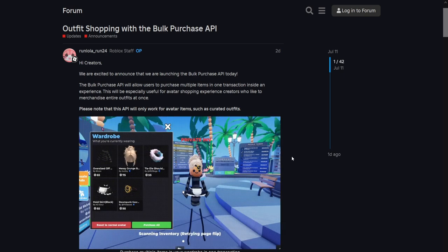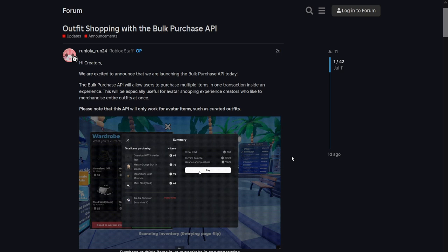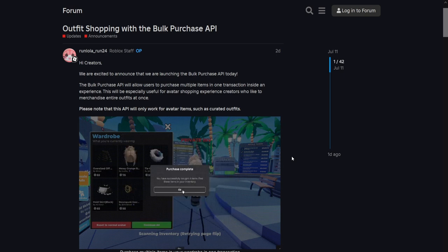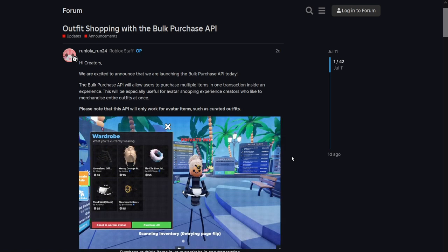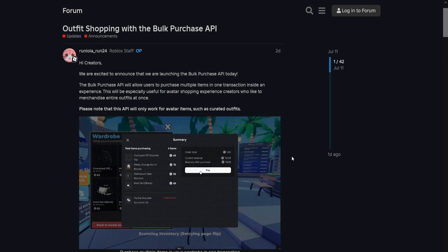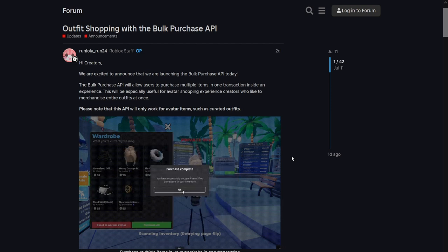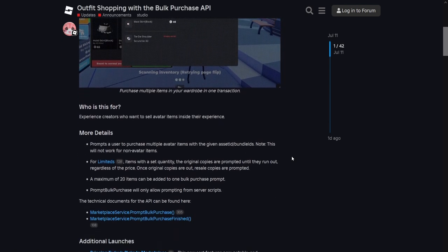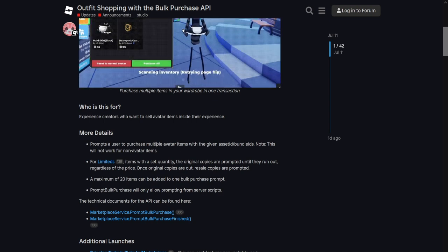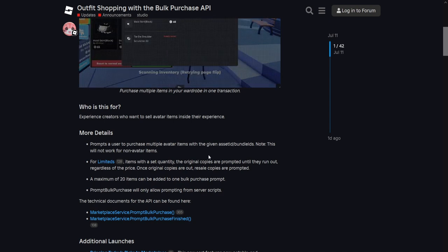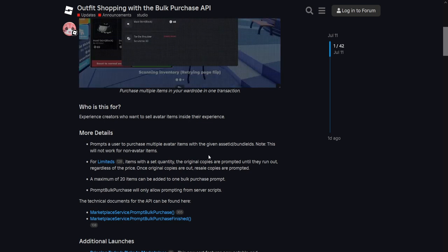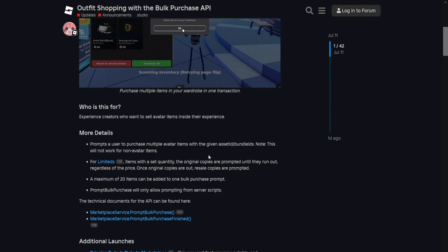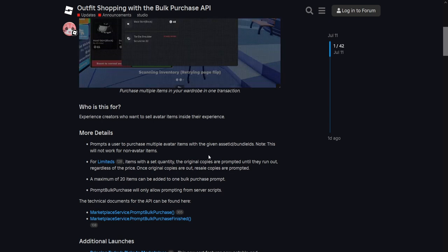What is a bulk purchase API? As you can see from the GIF down below, you can purchase items in bulk instead of having to purchase one at a time and waiting for it to finish with the prompt. It makes life so much simpler. I'm going to show you how you can do that with various options such as a UI and a click detector inside of Roblox Studio. You can purchase multiple items with the asset or bundle. For limiteds, it'll prompt you the original copy if there are any; if there aren't, it will prompt you a resale copy instead. You can have 20 items in one bulk purchase, and you can only run prompt bulk purchase in server scripts.